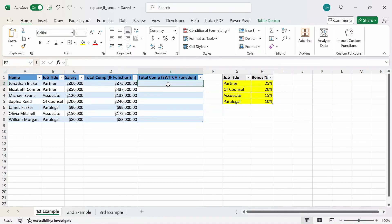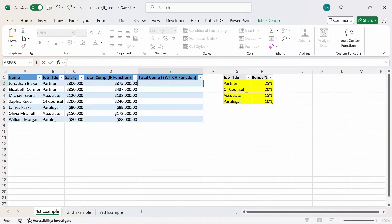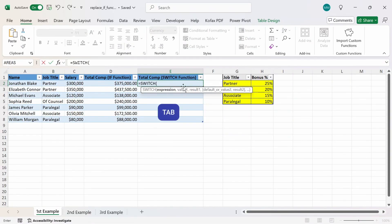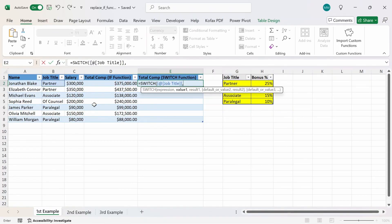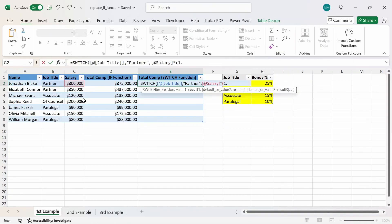So in cell E2, I'm going to type out equals SWITCH and do tab. We have the first argument as the expression, which is the cell we're referencing — in this case it's going to be cell B2, or the job title. Then comma, the values: what value do we want to compare the expression to, which will be 'partner' in this case. And we want to make sure that we have no typos. Then comma, the result will be the calculation itself — salary times (1.25).